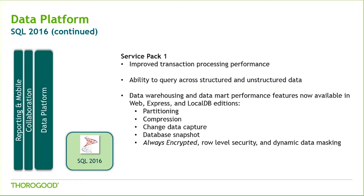Service Pack 1, which was released this past November, is the first round of improvements and enhancements to SQL Server 16 that's been offered by Microsoft. It offers improved transaction and query performance, but what makes the Service Pack unique is the availability of the following new data warehousing features, not only in the Enterprise Edition, but also available to Web, Express, and local DB users as well.